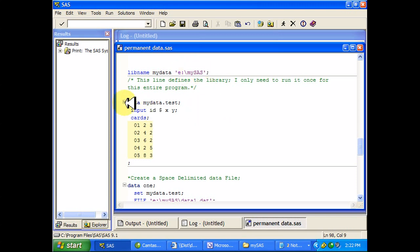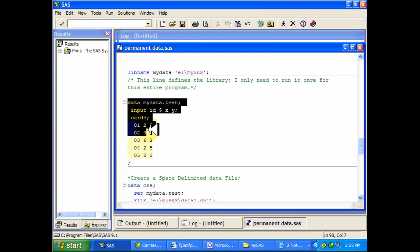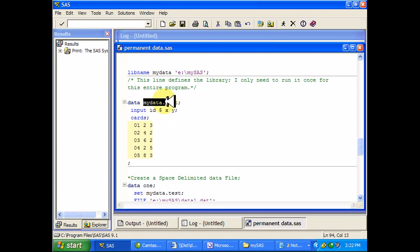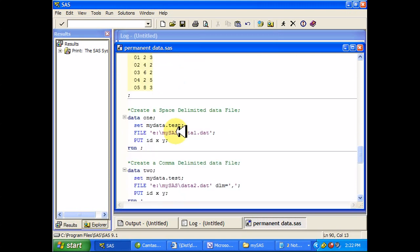And here's the first permanent SAS data set that I created: mydata.test. You notice that test is the name of the data set, whereas mydata is the name of the library that I created up here, and that's how I'm going to refer to this data set from now on.